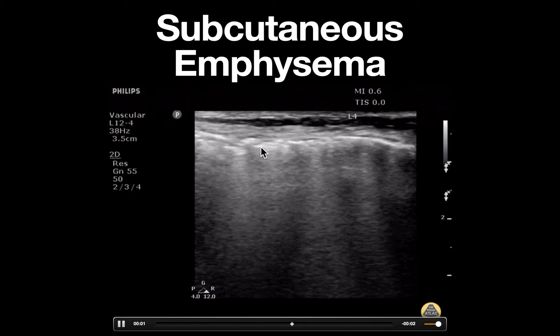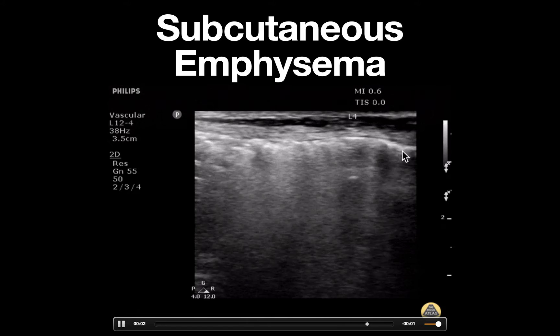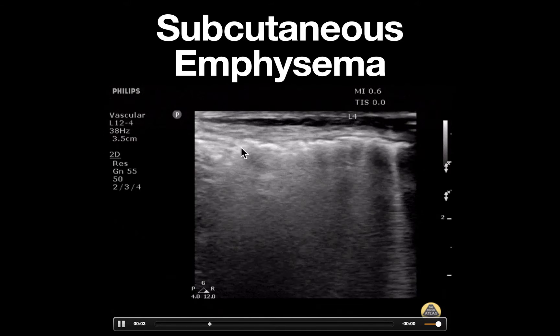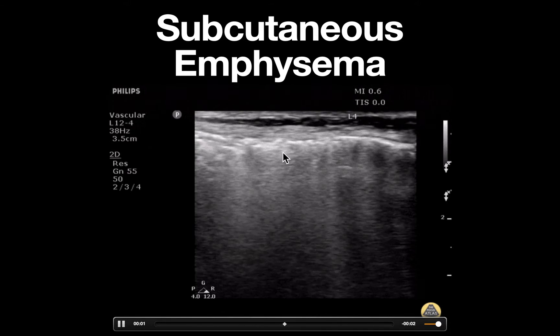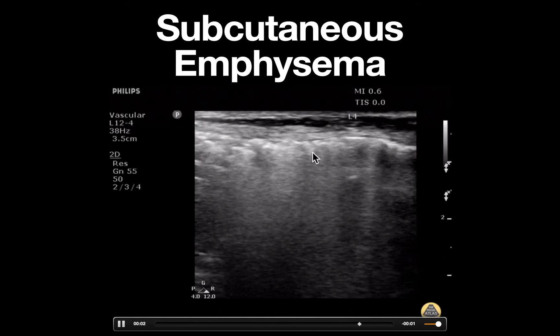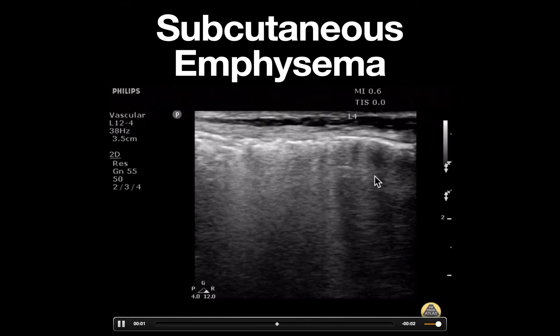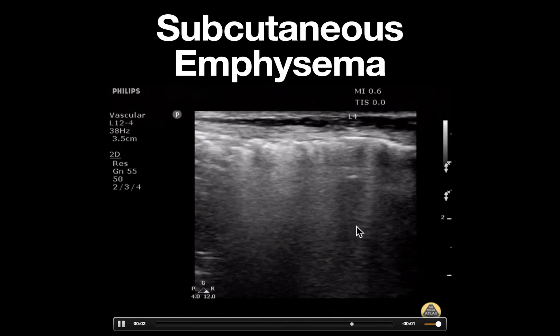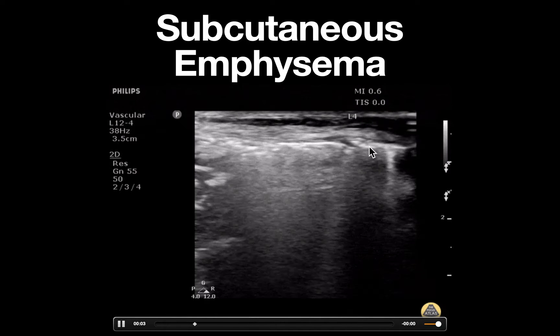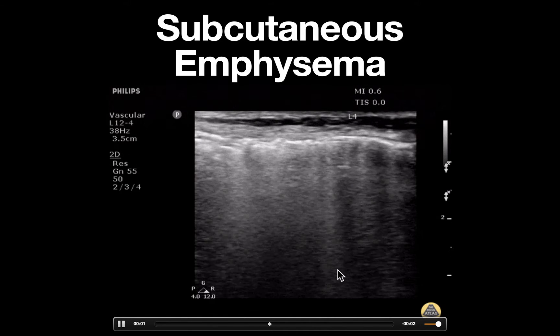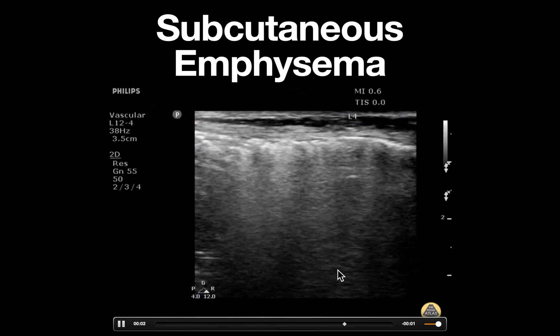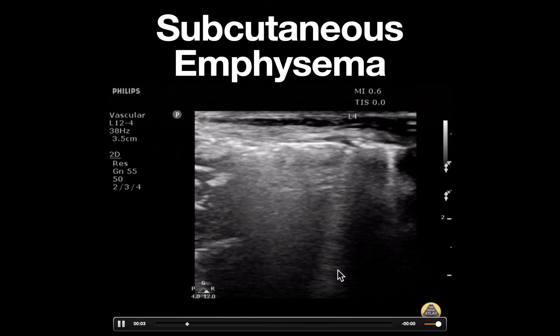The pathology can be appreciated in this area of the image as an echogenic irregular area with associated comet tails seen coming down from the surface, giving it a similar appearance to lung ultrasound.